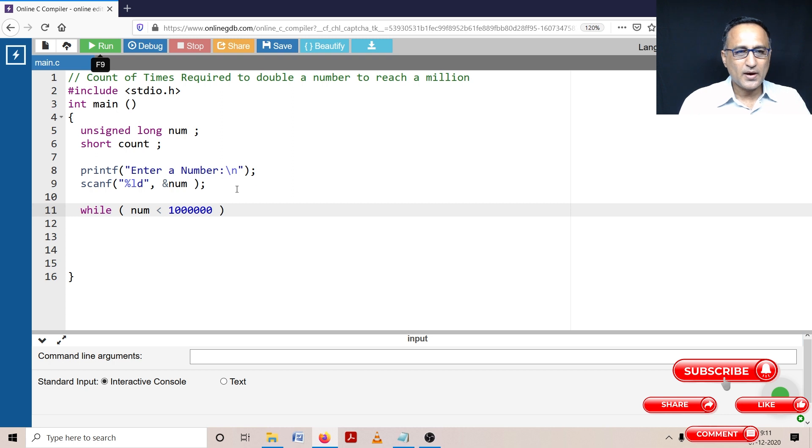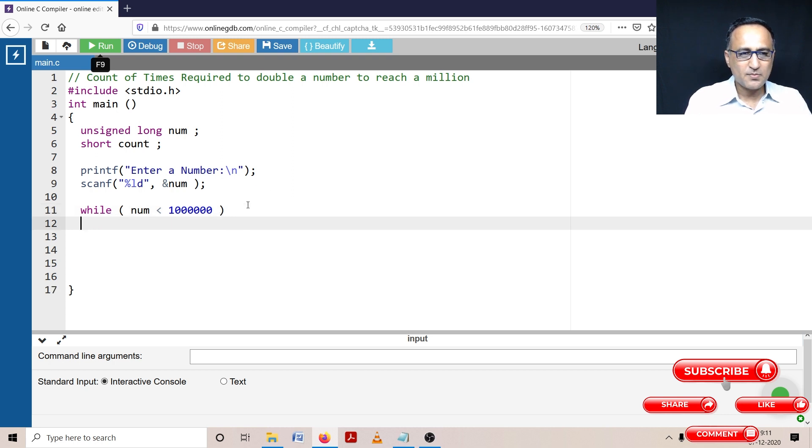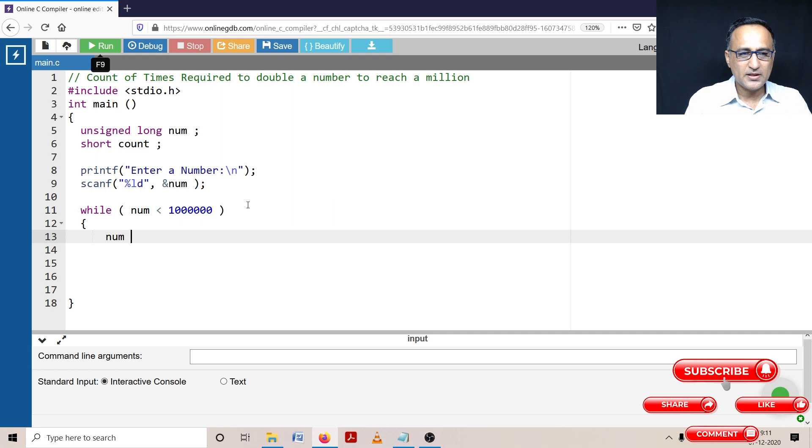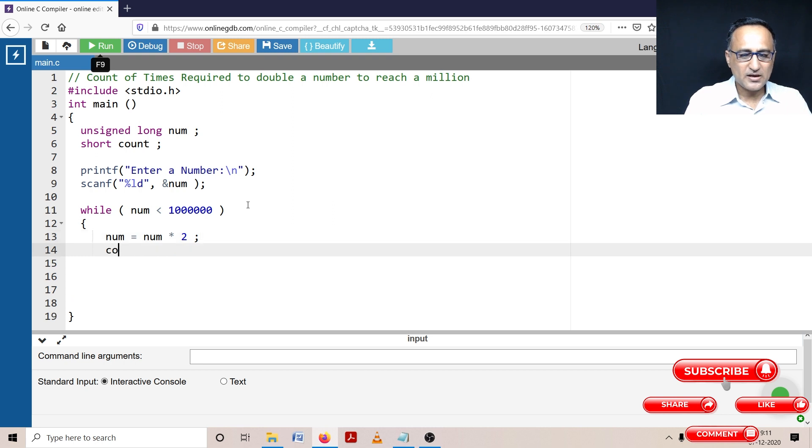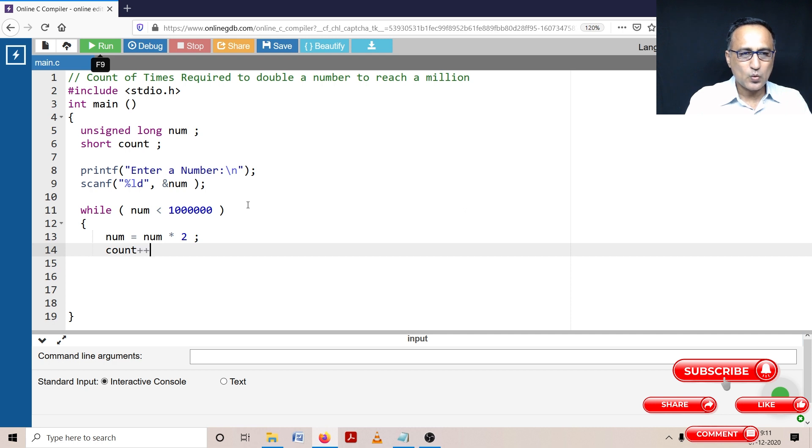While number less than million, what I am going to do is I am constantly going to double the number. I'm going to say number is number into two. At the same time, I can increase count by one.